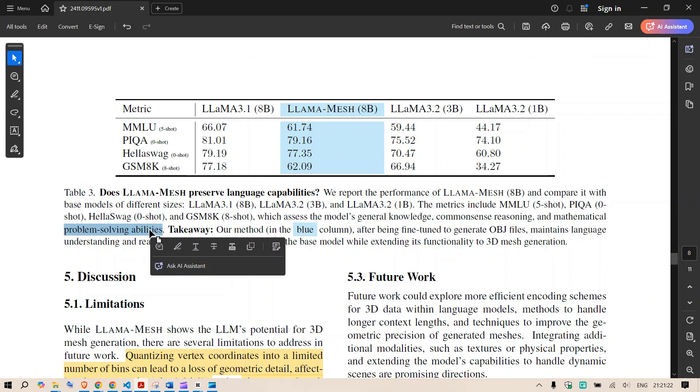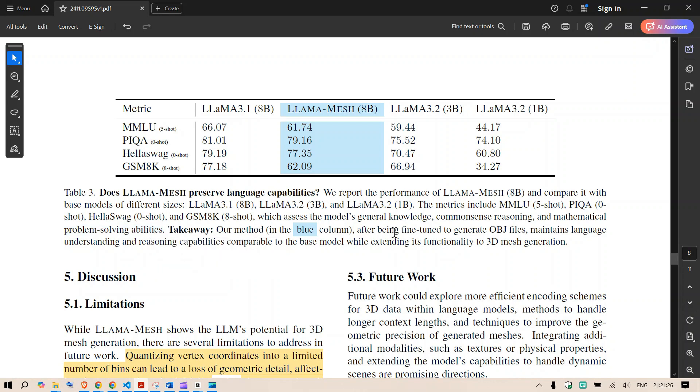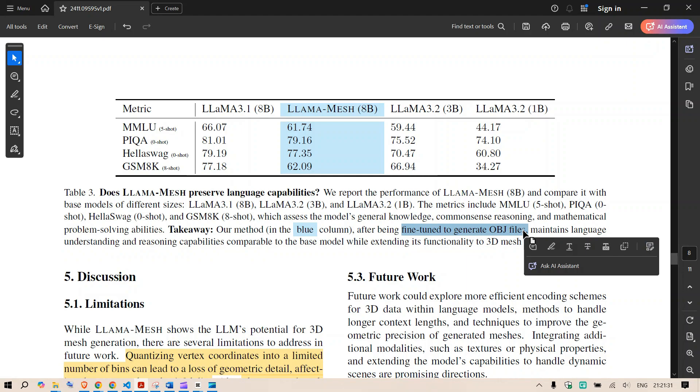The models general knowledge and common sense reasoning and mathematical solving abilities were not harmed while fine tuning the model and as a way we have fine tuned the model to generate the OBJ files as well.